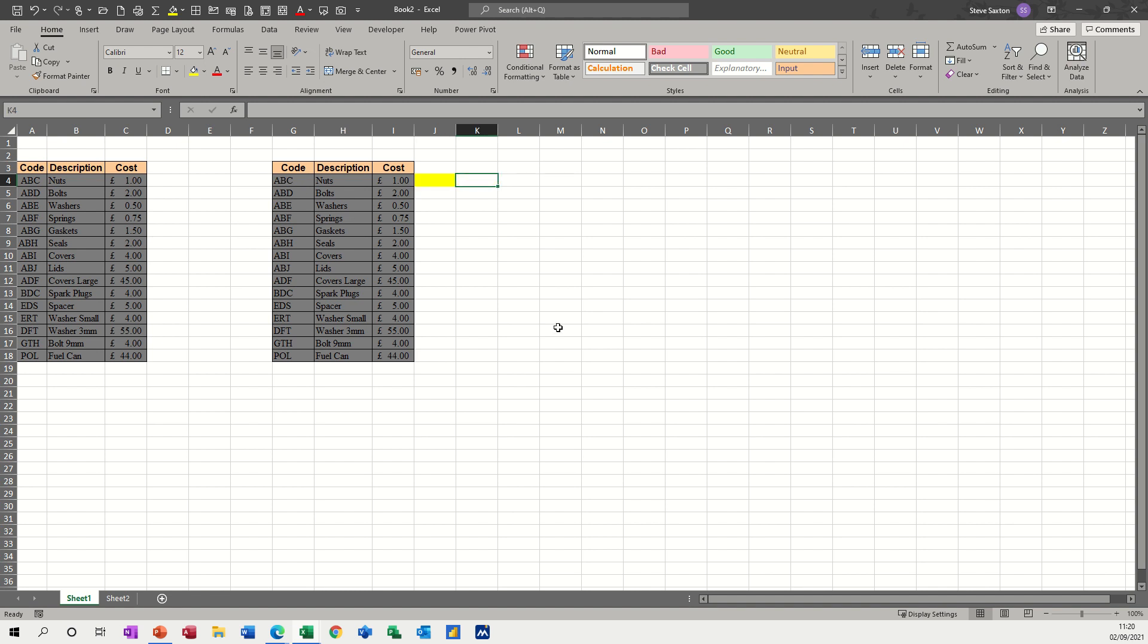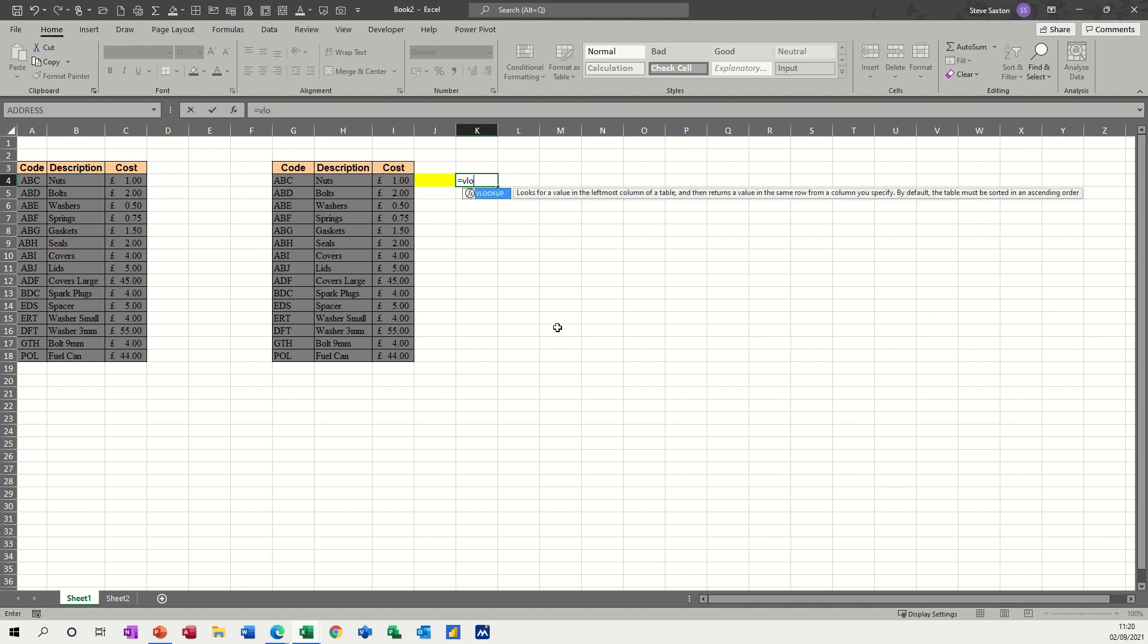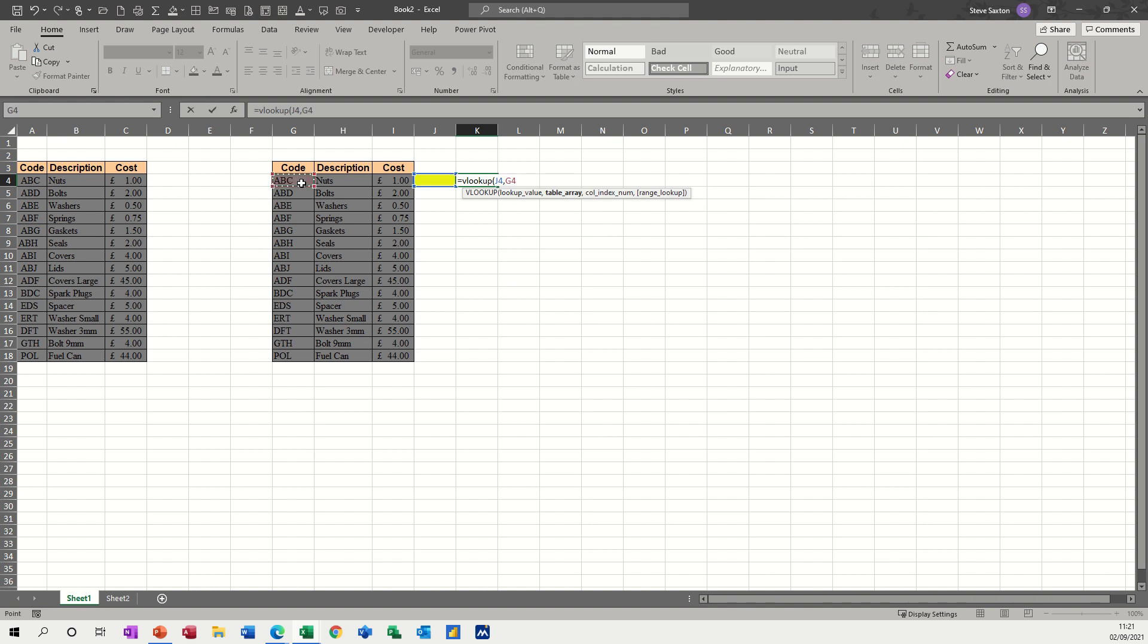So I type equals VLOOKUP and then it wants the value. So the value I'm going to look up is going into this yellow cell and it needs a comma. Then it needs a table. So the table is going to be this area, then it needs a comma, and then it wants to look at the column. So this first one is going to be column two, which is the description that is column one, column two.